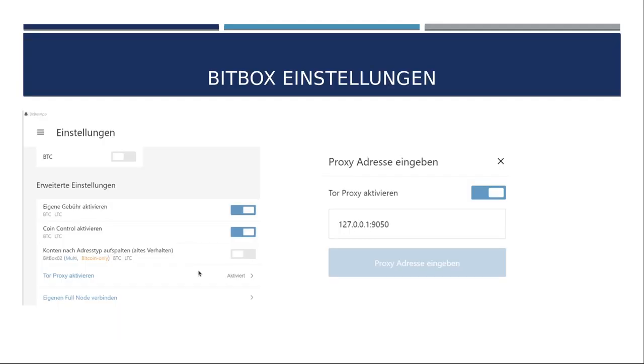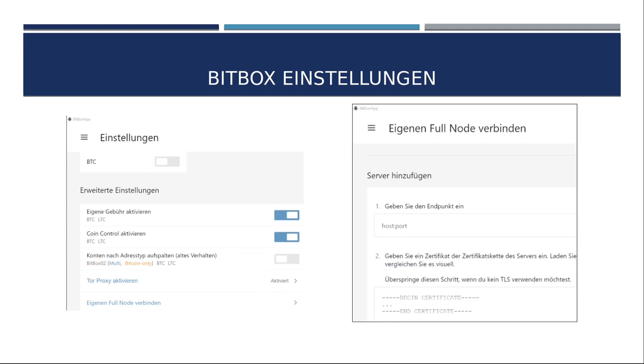Denn nun bitte einmal die Bitbox starten, die App auf eurem OS und oben links über Einstellungen bzw. hier oben links bei diesen drei Strichen einmal draufklicken und dann unten nach Einstellungen gehen. Dann kommt ihr in einen Menübereich, wo ihr nach unten scrollen müsst und kommt zu den erweiterten Einstellungen. Dort bitte einmal auf Tor-Proxy aktivieren klicken und danach öffnet sich ein neues Fenster. Hier bitte einmal auf Aktivieren stellen, also den Hebel einmal umstellen, bitte folgende IP mit Portnummer eintragen. Der aufmerksame Zuhörer wird merken, es ist dieselbe Adresse wie in den Internetoptionen. Danach werdet ihr einmal aufgefordert, die Bitbox zu beenden, also bitte einmal beenden und wieder starten.